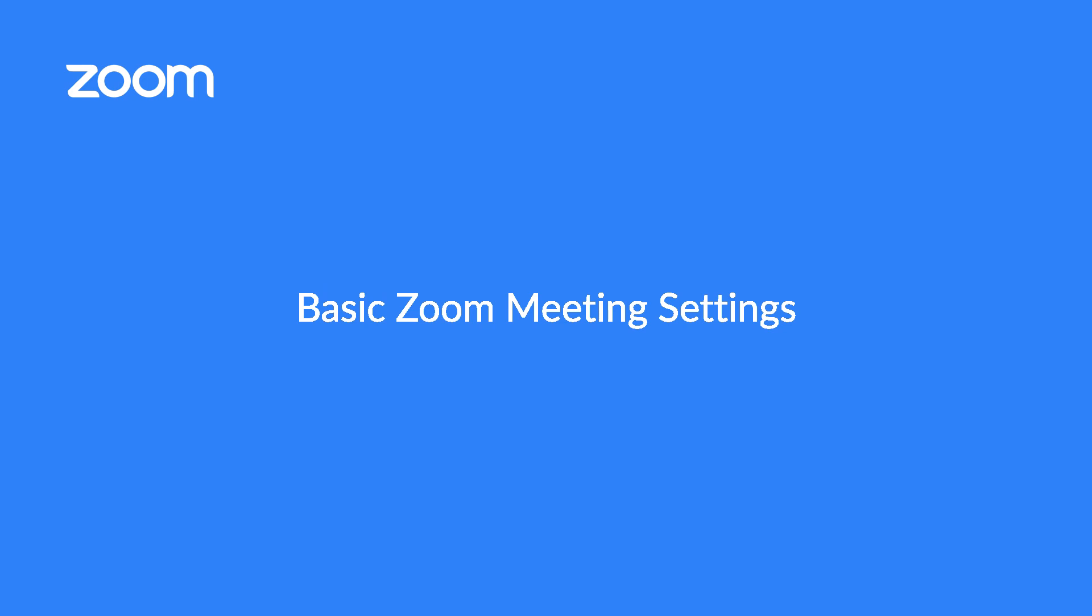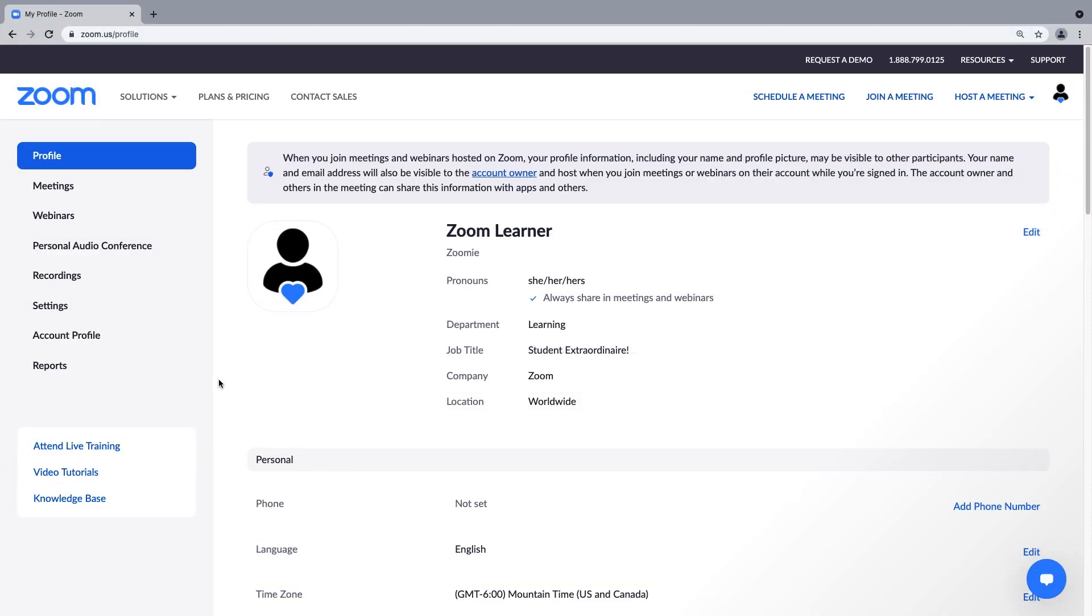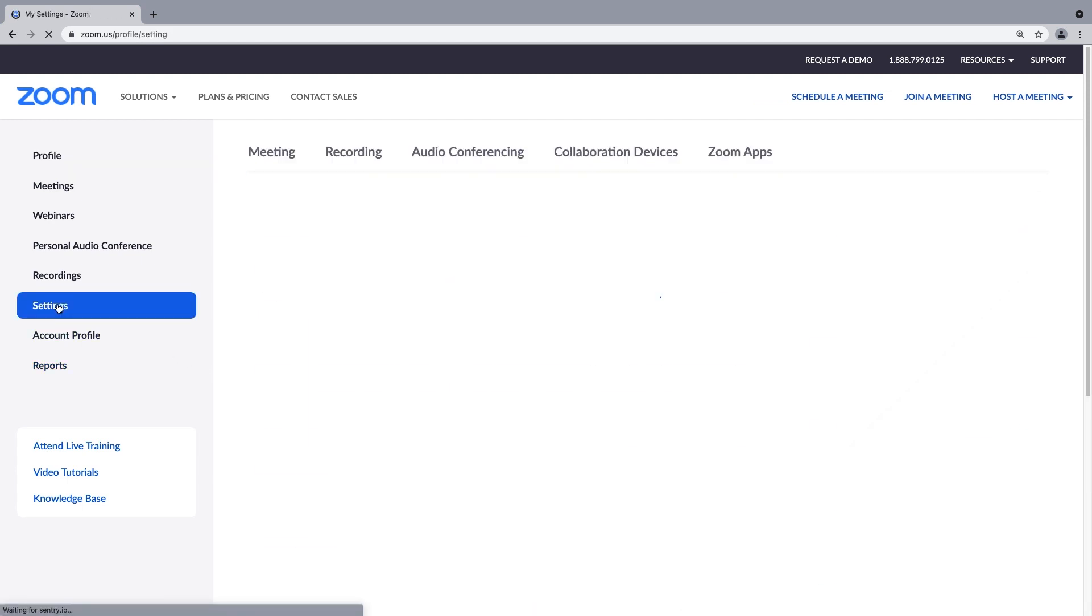Today we'll focus on a few more commonly used meeting and security settings. From your Zoom web portal, navigate to the primary menu on the left and click Settings.